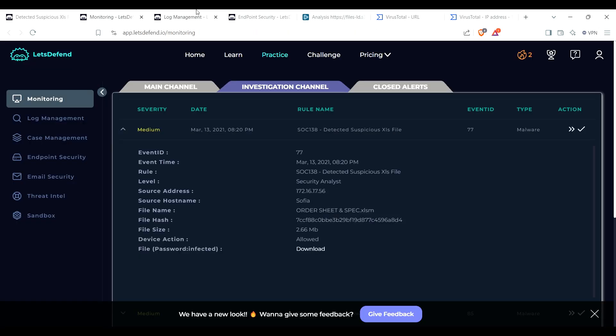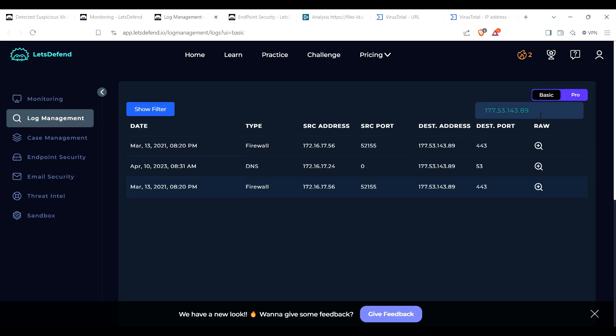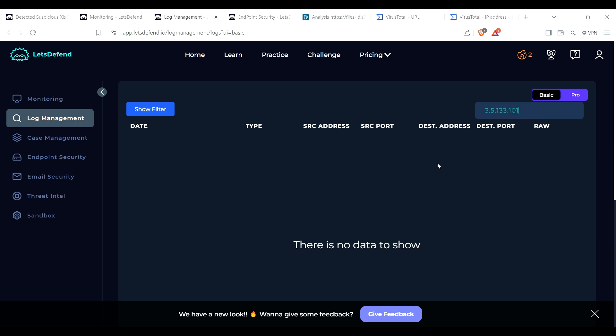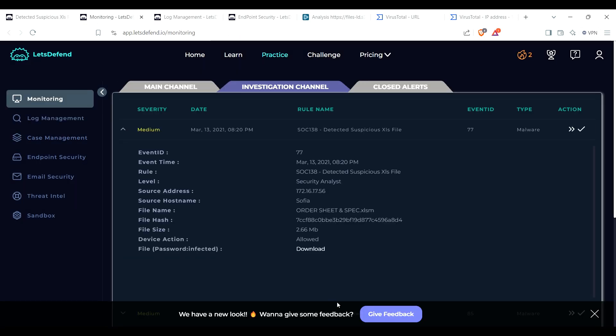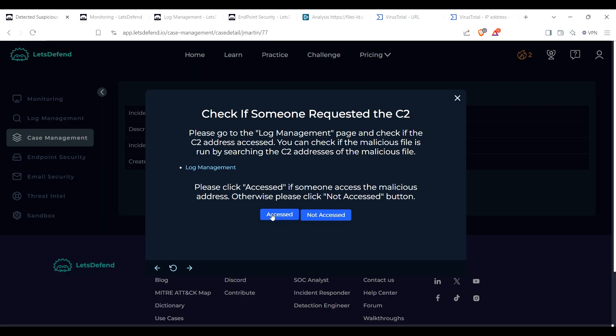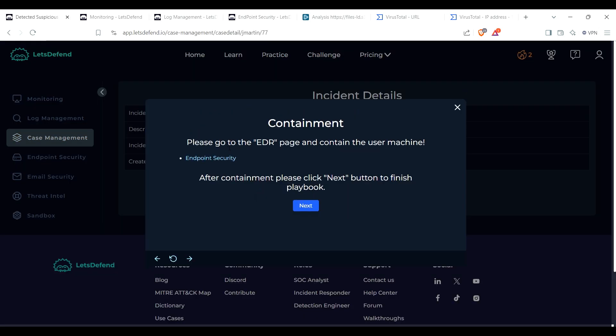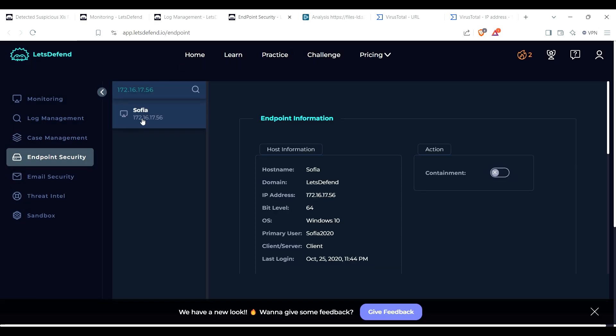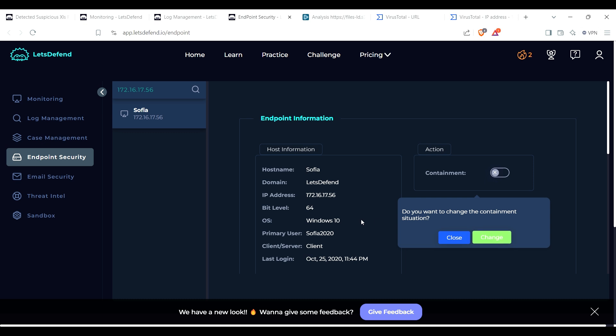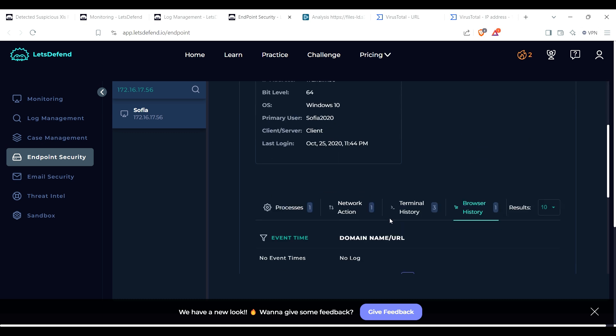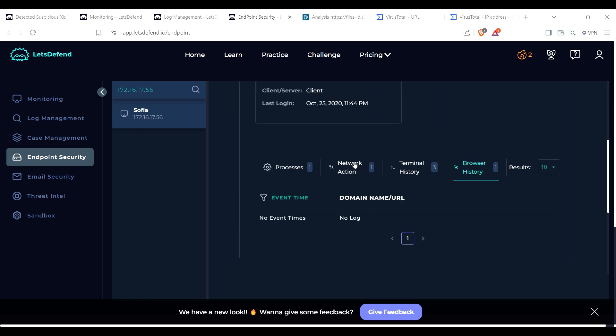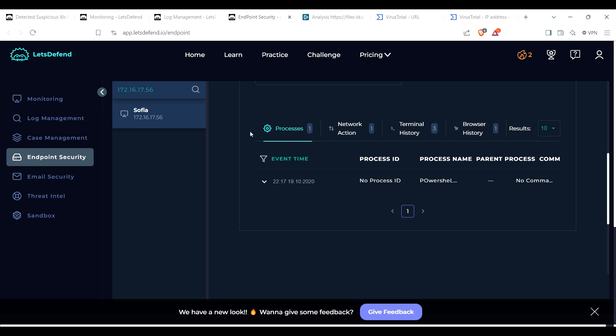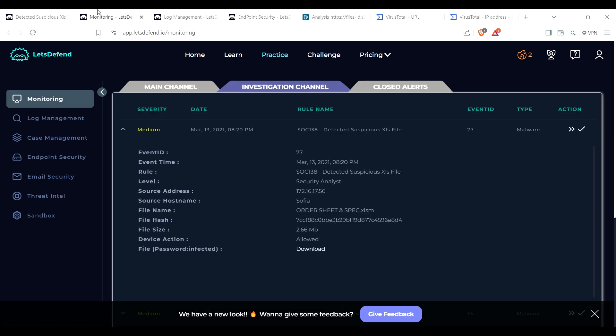There we go. And go back to the log management. I doubt that it's going to be in there, but yeah, it's not. Okay, so please click access and someone access the malicious address. So because it also said allowed, I'm going to assume that it was accessed. So I will put accessed. Contain, okay, go ahead and contain. Sophia, change. Now we're actually in a lot of processes. This is the one process but that's from a different time. Okay.